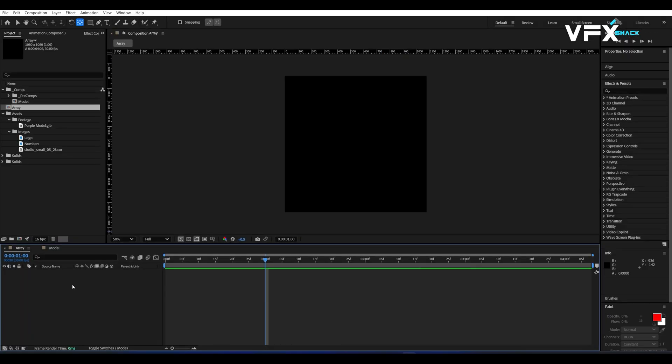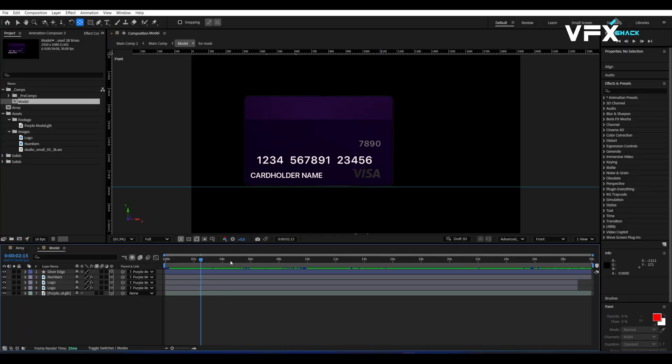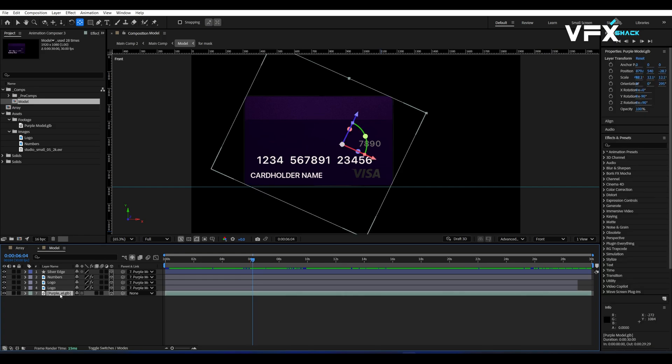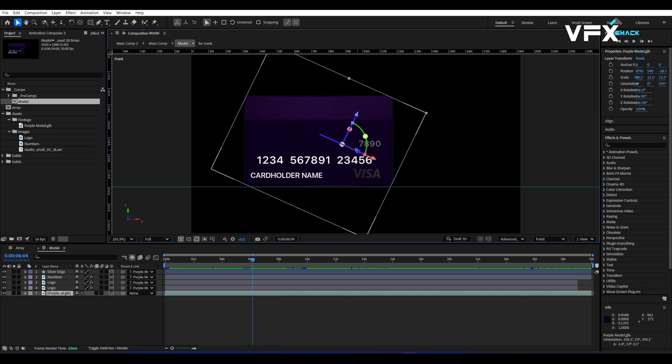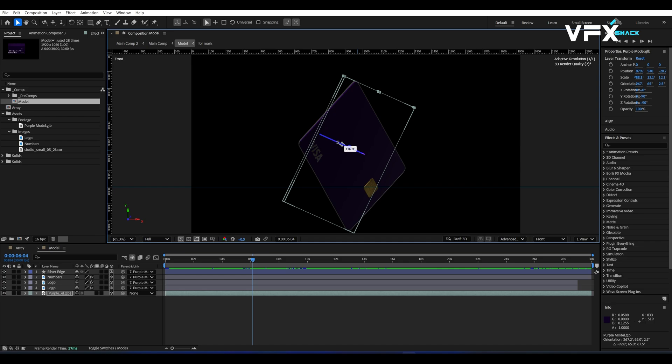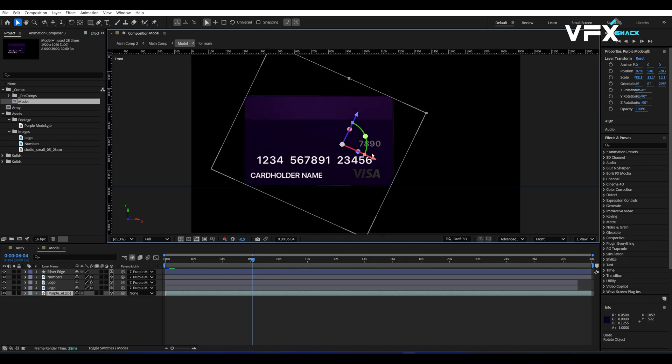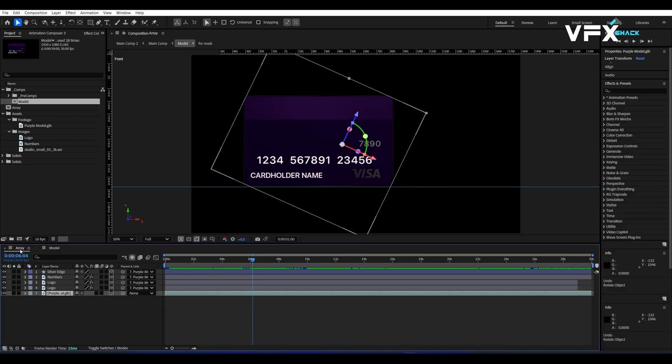In a separate composition, I've already imported a 3D model of a credit card in GLB format. If you have a 3D model, you can use that too. I've also added some text like card numbers to make it look more realistic.